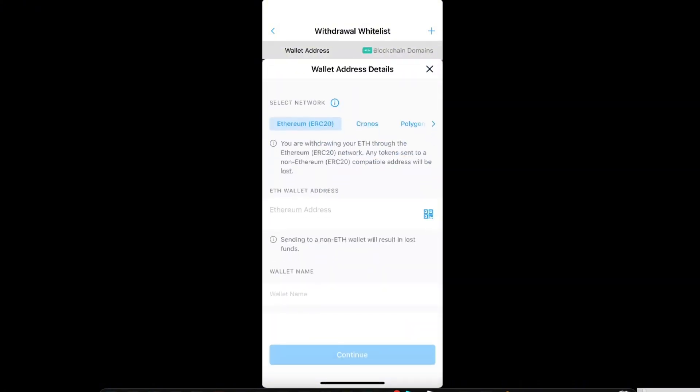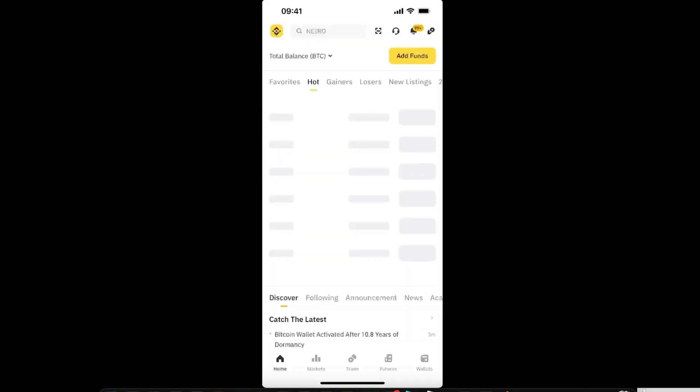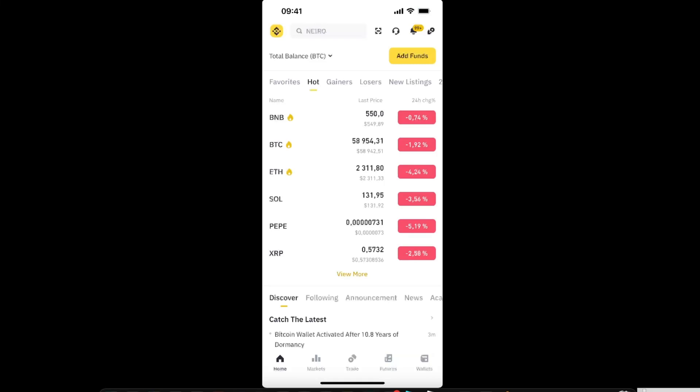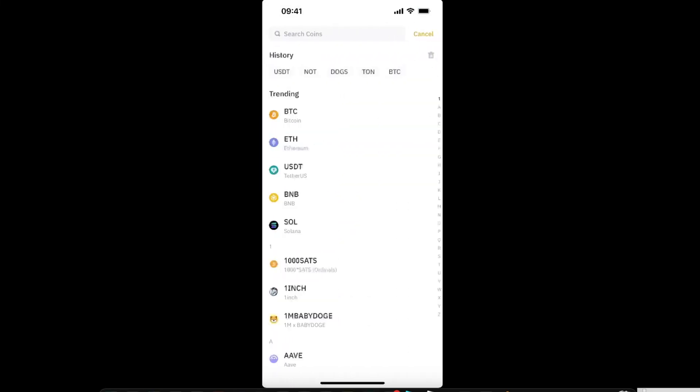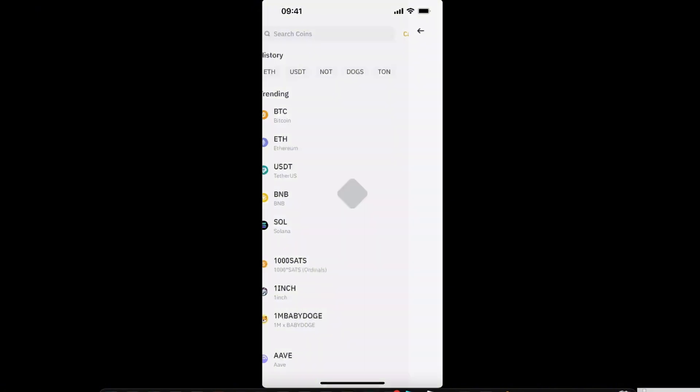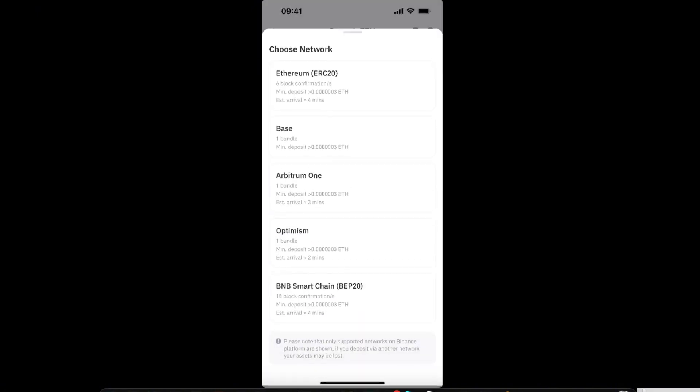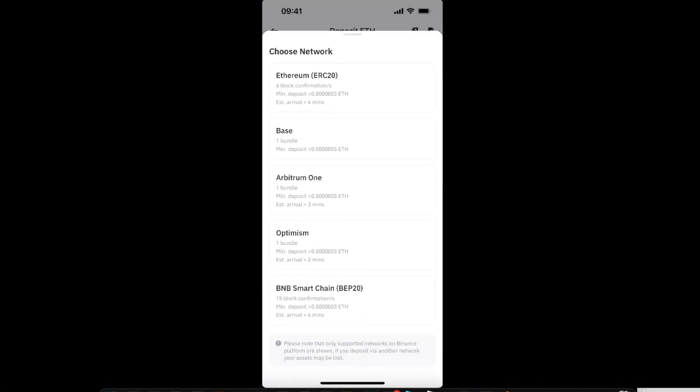Now you need to select the network. Once you are on Binance, you want to go to wallets and click the deposit option. From here, you want to search for coins or just enter Ethereum.